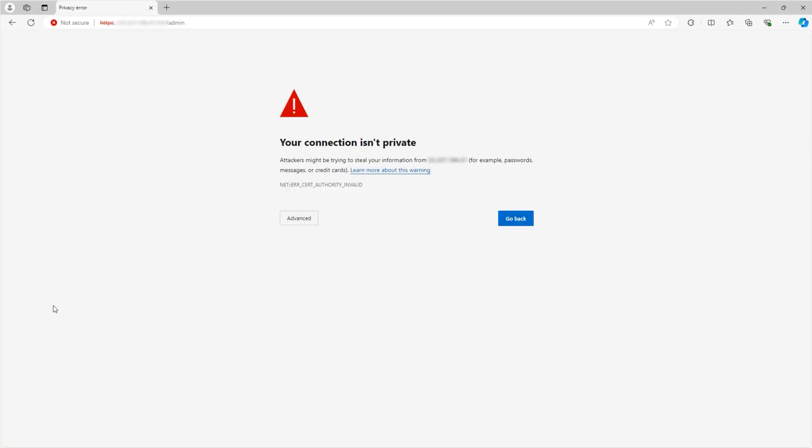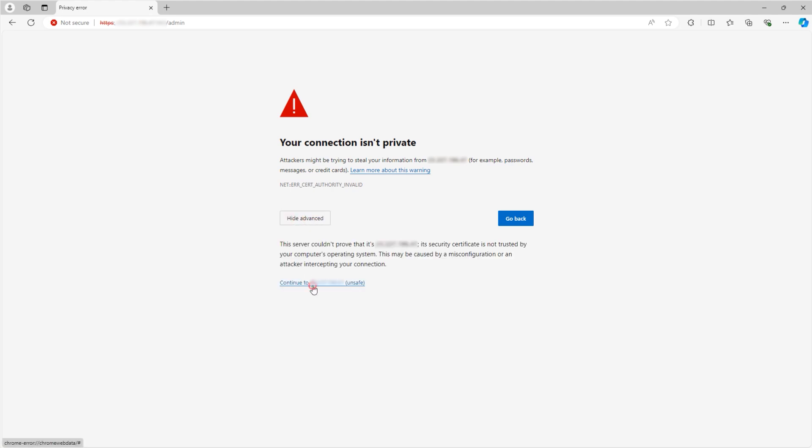If you encounter a connection security error, don't worry. Simply click Advanced, then continue to the website.